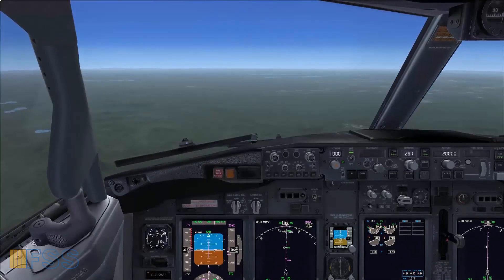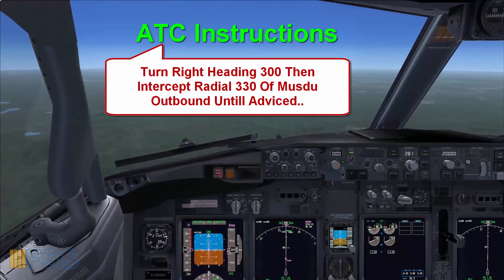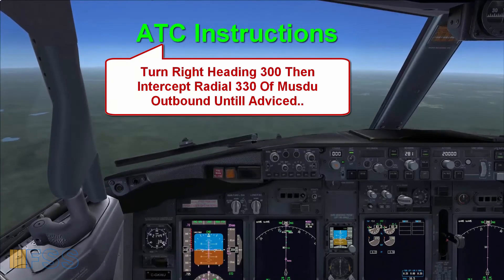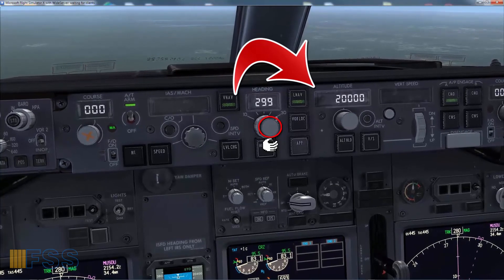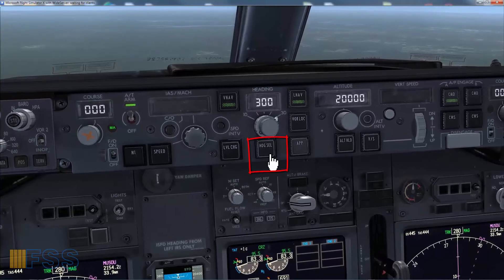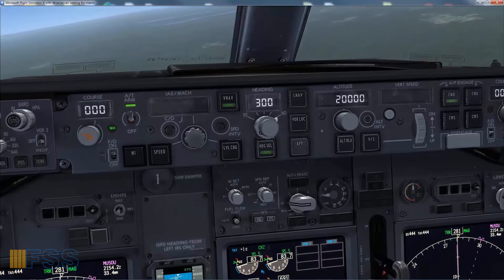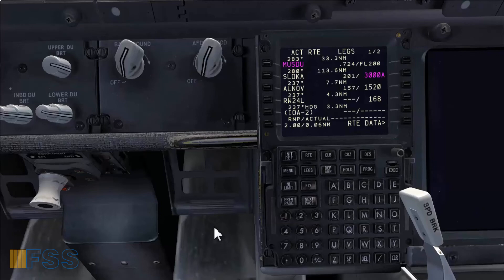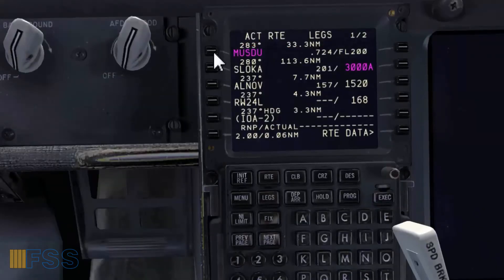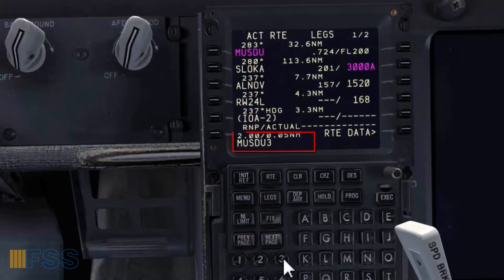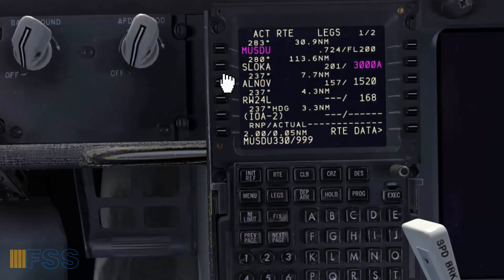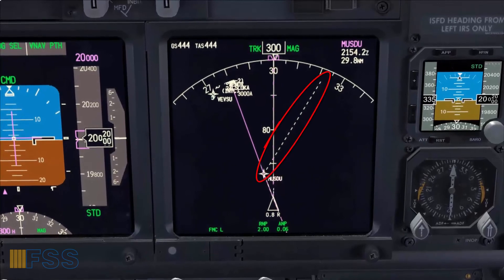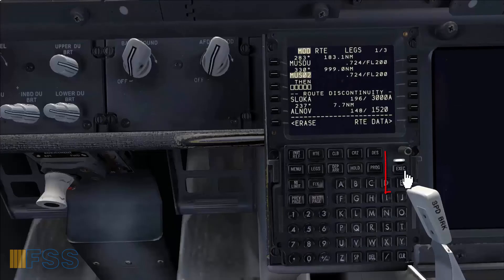The final example I want to show you is flying outbound radials. ATC has instructed me to fly right heading 300 then intercept the radial 330 of MUSTO outbound until advised. To obey this clearance, first I turn the heading to the right and set 300 heading, then I press the heading select switch to engage the heading mode. The next step is creating the 330 radial of MUSTO outbound using the CDU legs page. To do so I copy MUSTO to the scratch pad, then add 330 slash triple nine, then put this in the very first waypoint after MUSTO, which is SLOKA. Here is my 330 radial of MUSTO in white dashed line. Now I execute the modification to make it active.